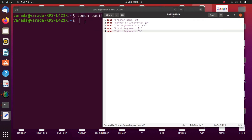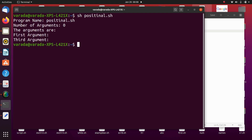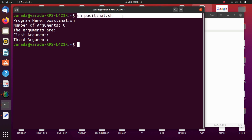Here I am going to execute: sh positional.sh — with no arguments. If you observe that, it prints: the program name is positional.sh, number of arguments are 0, the arguments are empty, first argument is empty, and third argument is empty. Here I am not giving any command line arguments.